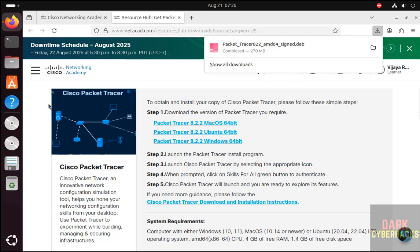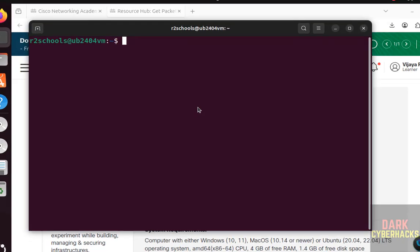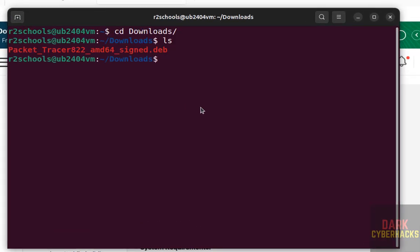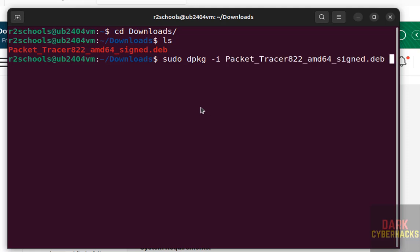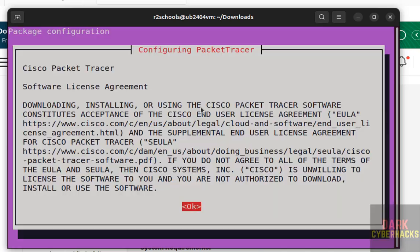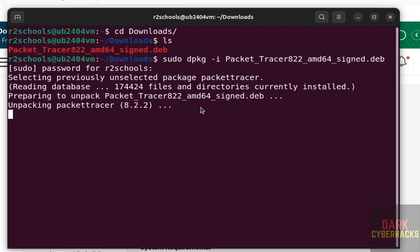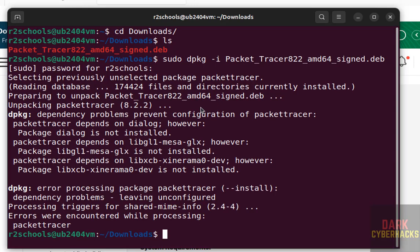Download is completed. Now open terminal, go to Downloads, ls. Here we have the Debian package we have to install. Type sudo dpkg -i, then packet with the first 3 to 4 letters, then press tab to autocomplete the package name. Hit enter, then provide the password. Hit enter. Select OK and hit enter. This is the license agreement. Select Yes—that is End User License Agreement. Select Yes and hit enter. See, it failed because this dependency is not there, so we need to install it.